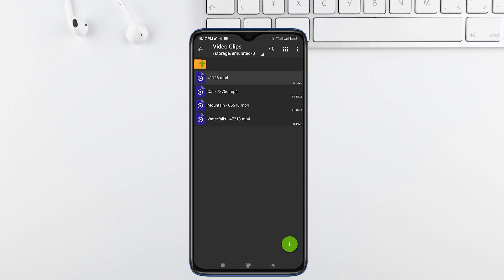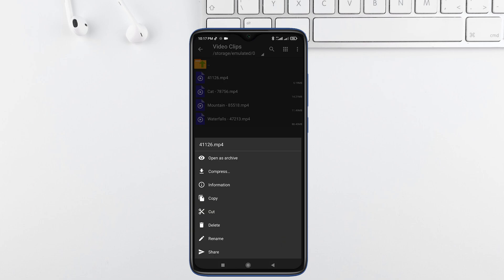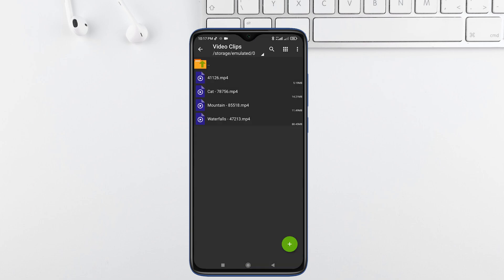If you have a single file to convert, long press on it and then press compress. But if you want to convert multiple files, then tap on three dots at the top right corner to select all.